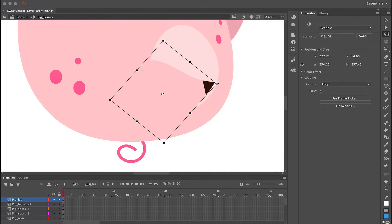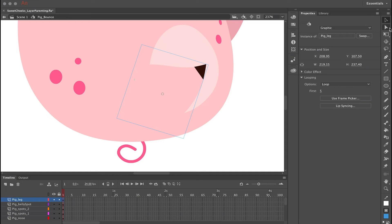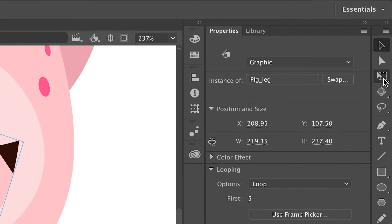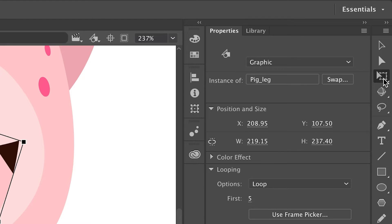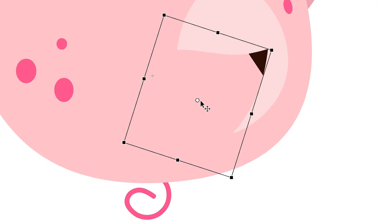We want to move the center point so that arms, legs, and other body parts all rotate in a more anatomically correct way. Go to the toolbar and select the Free Transform tool or hit Q on your keyboard. When you click on a symbol you'll see the white center point in the middle — when you rotate the symbol it rotates based on where that center point is.